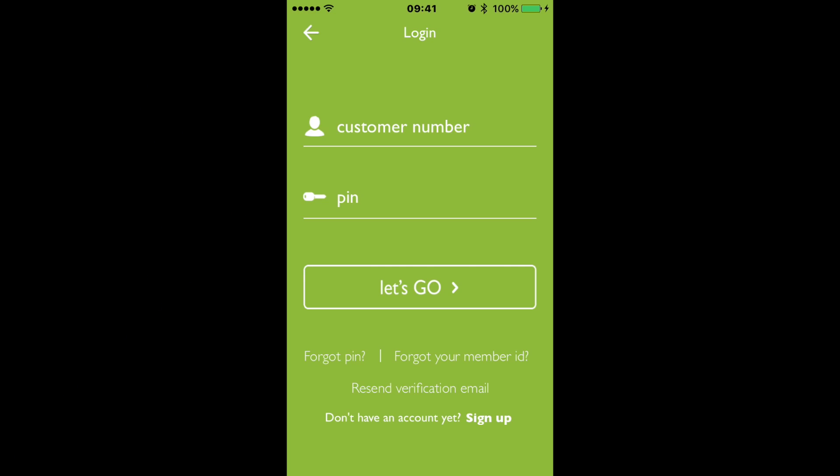Hi guys, welcome back. As promised, I'm just going to have a quick run through of the actual GoCar app itself, just to kind of show you how easy it is to actually use.